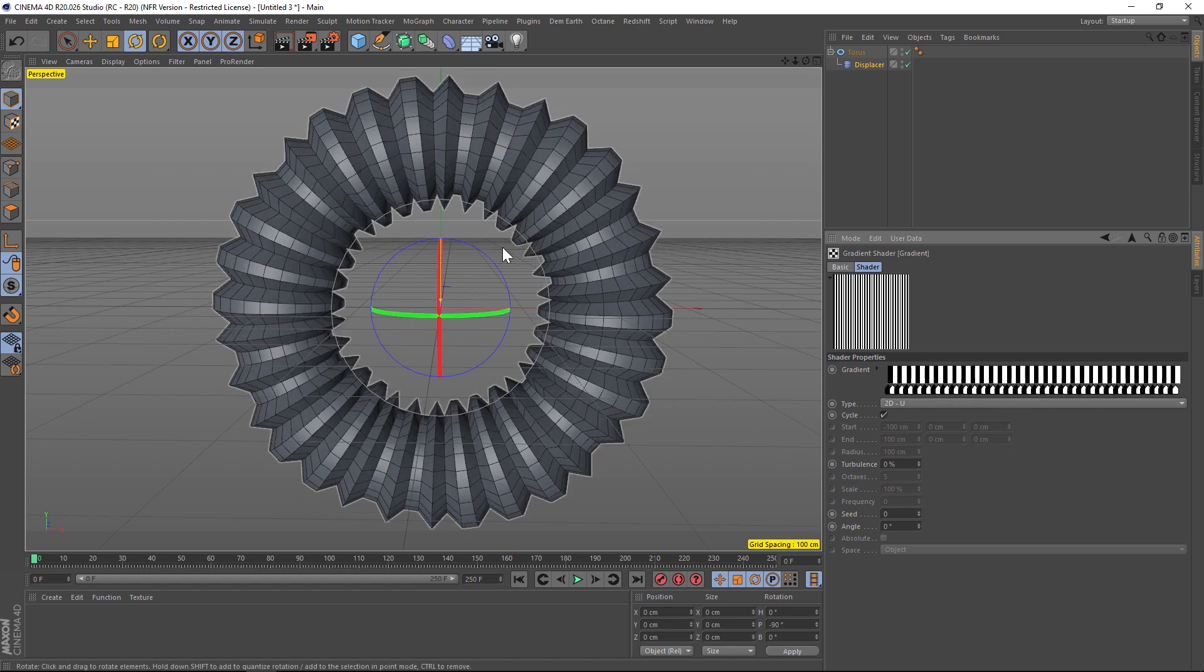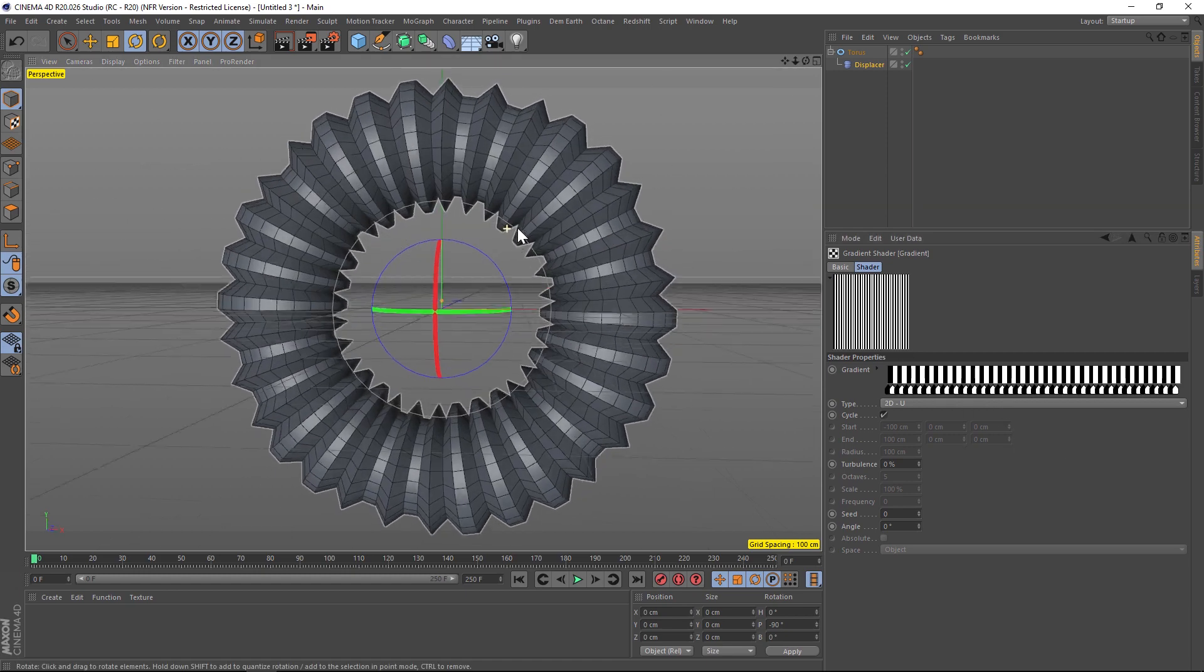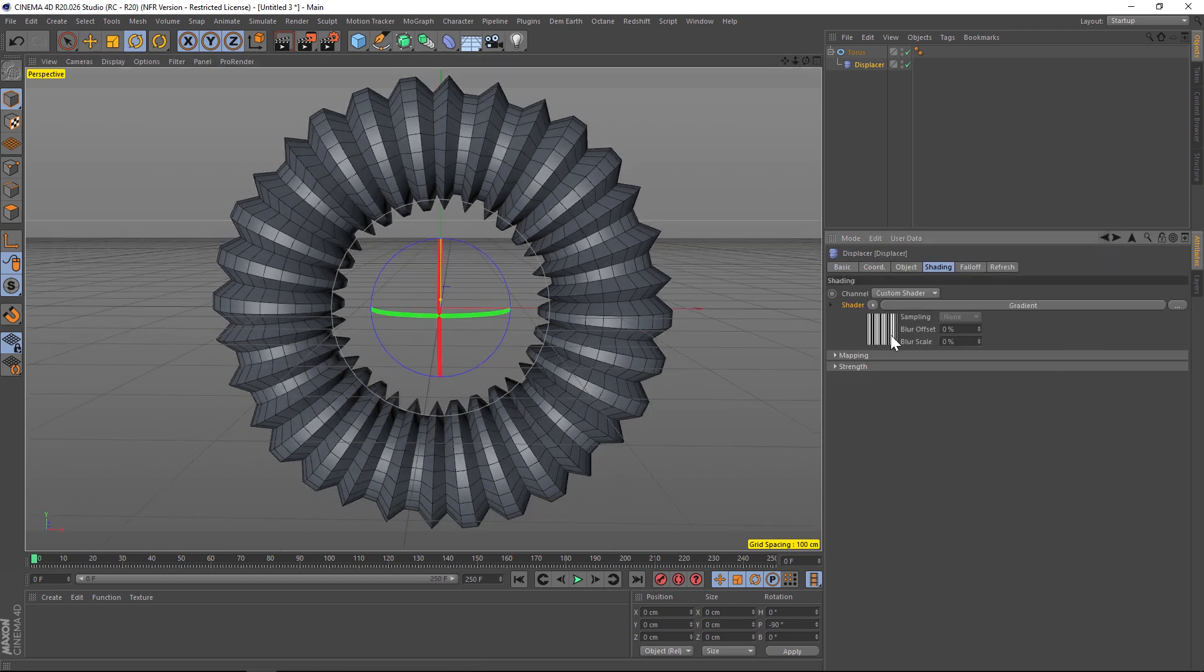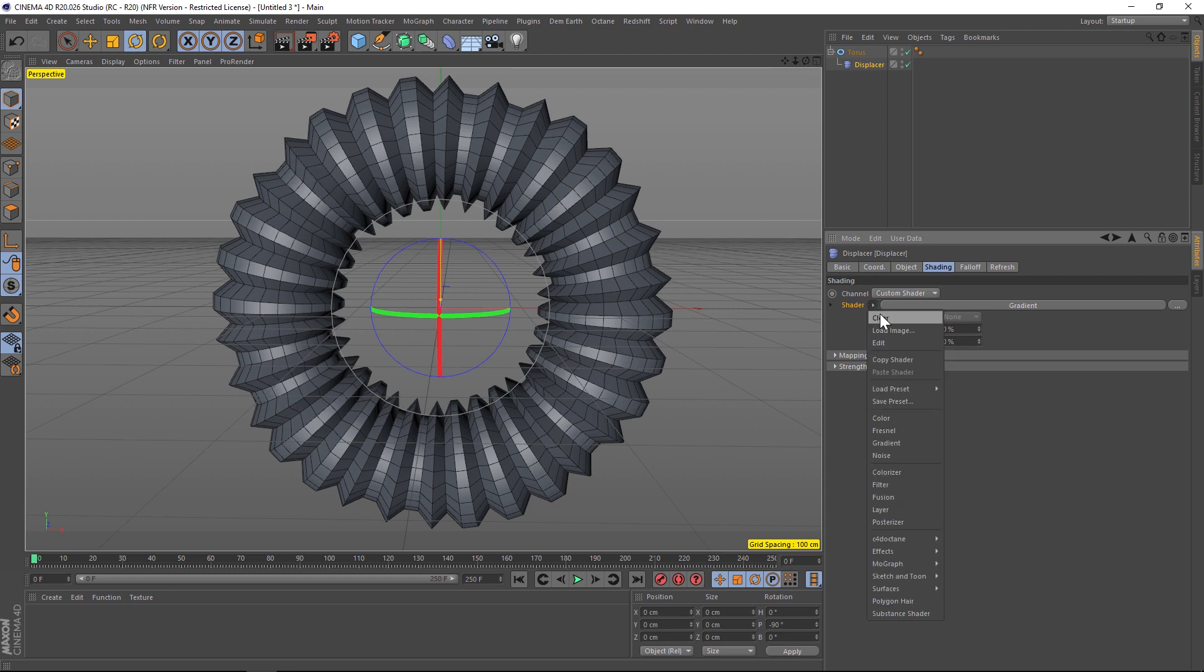All right, so this is a little bit too perfect. We want this to be organic. So let's back out of here and under the shader let's go ahead and click that triangle and add a layer.